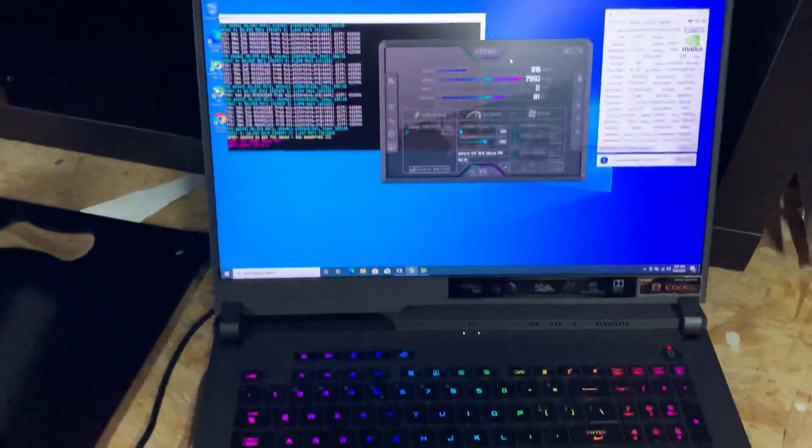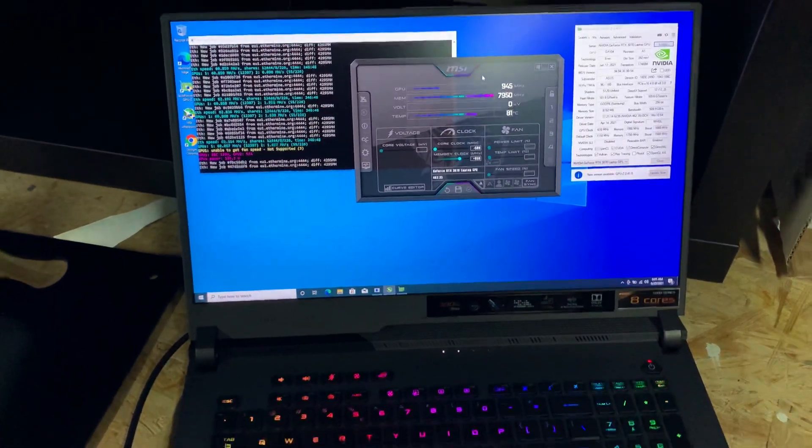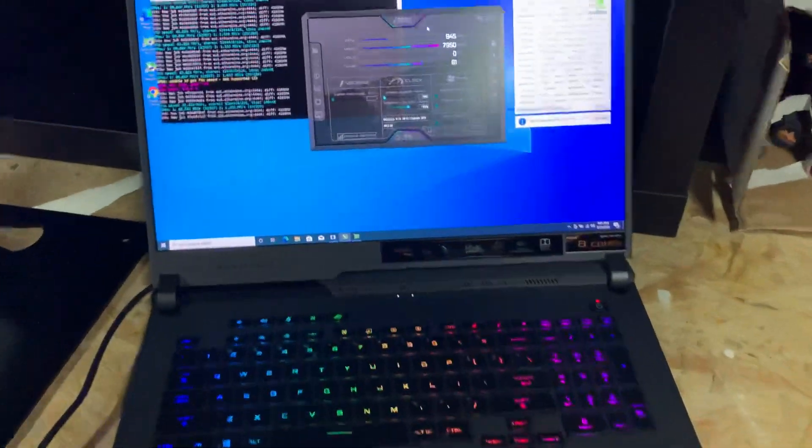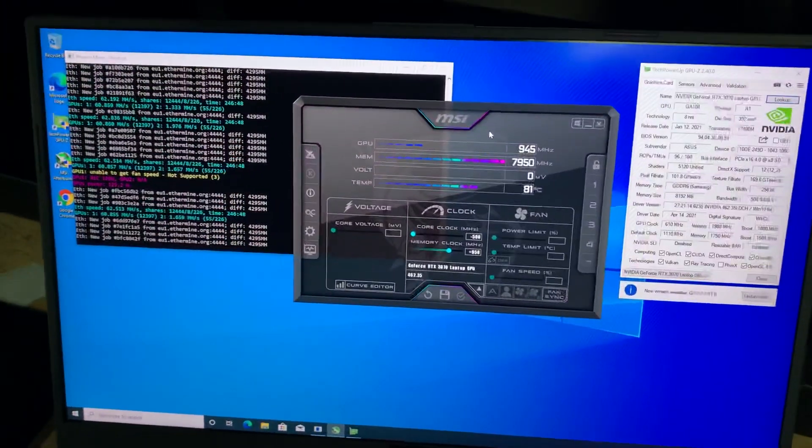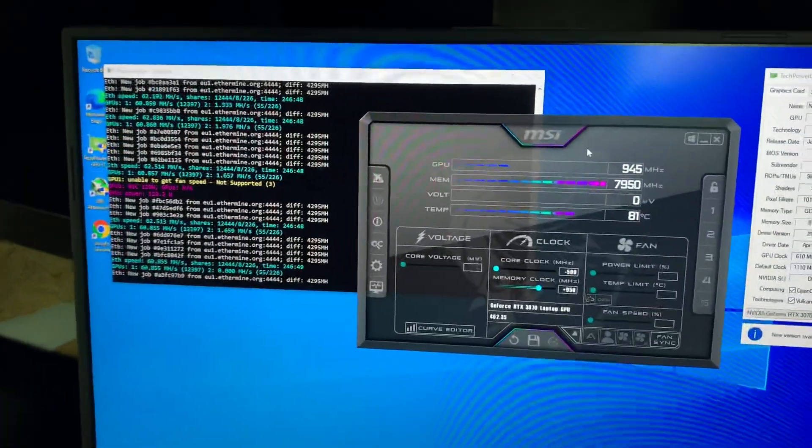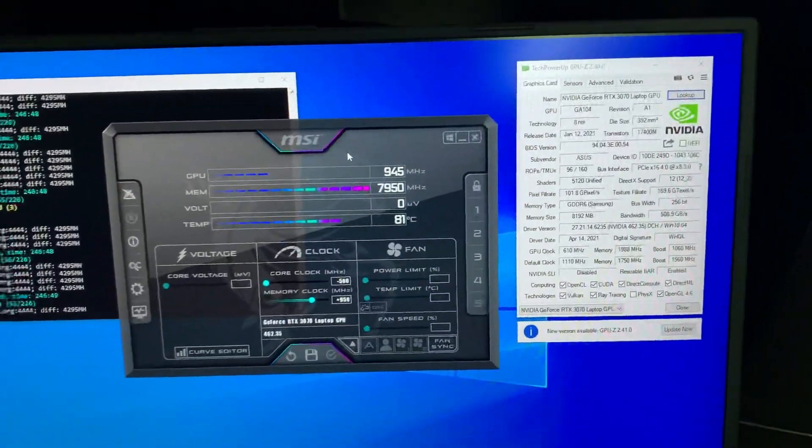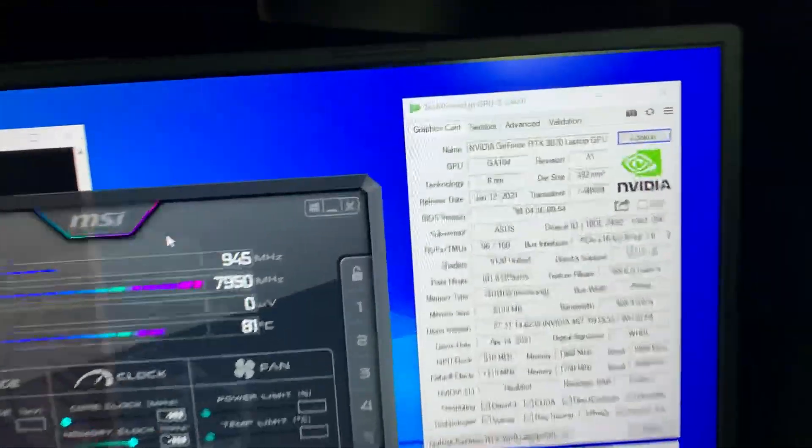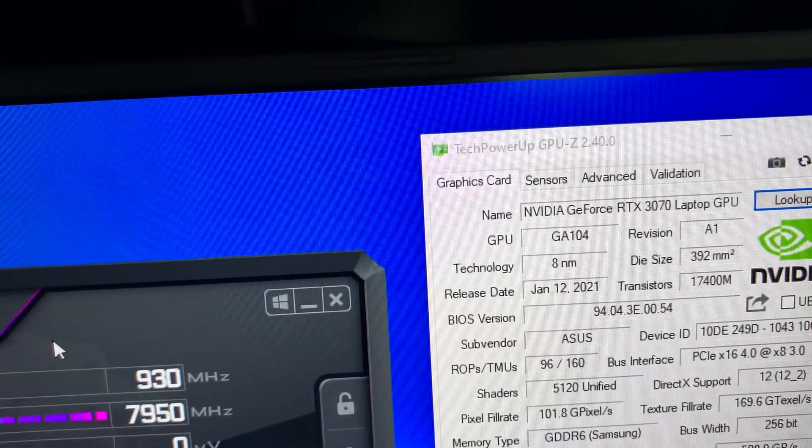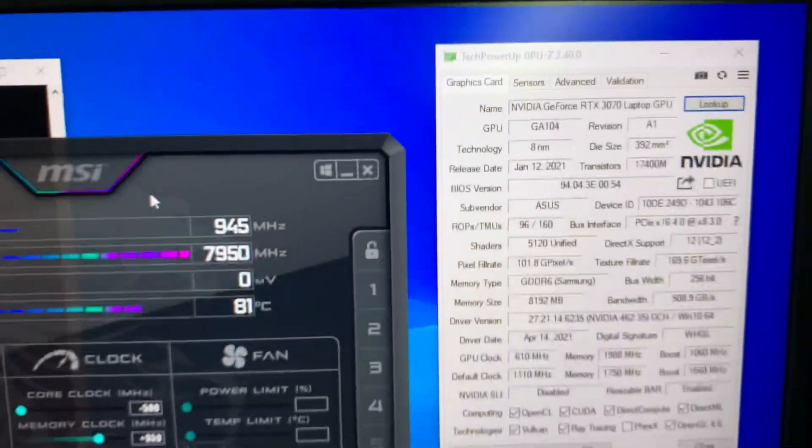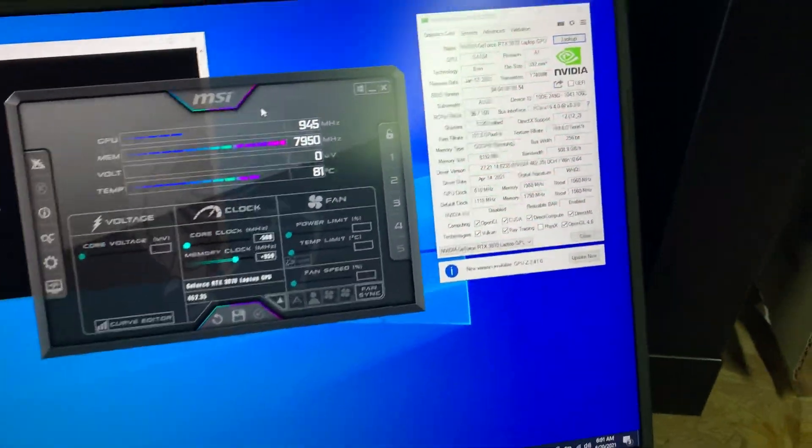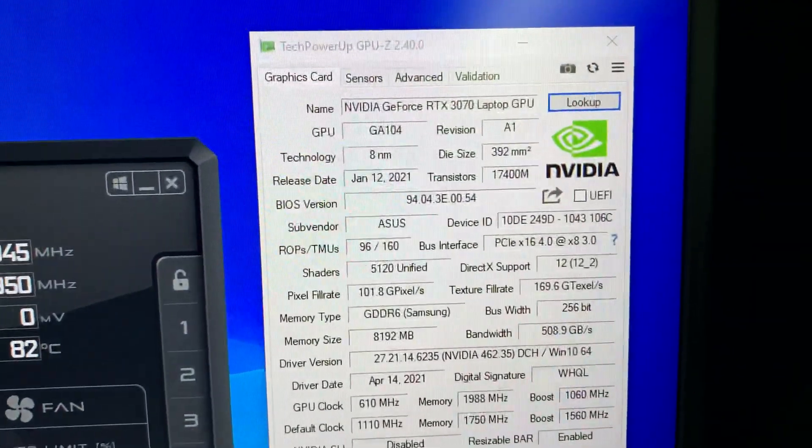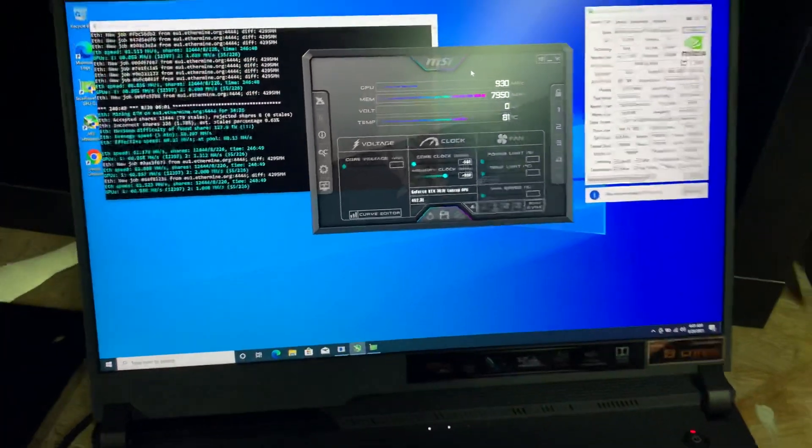One last thing you have to do if you want to buy this laptop: as soon as you get it, get the TechPowerUp GPU-Z and download your GPU BIOS, because Windows will make some updates.